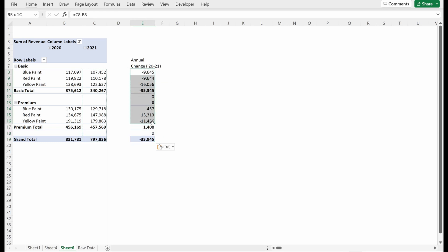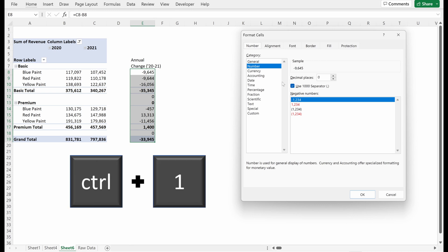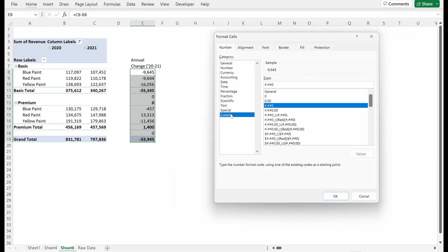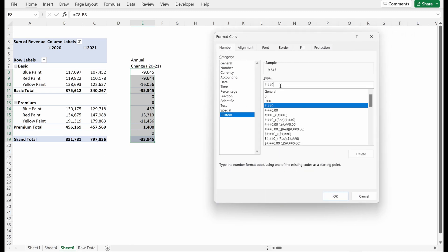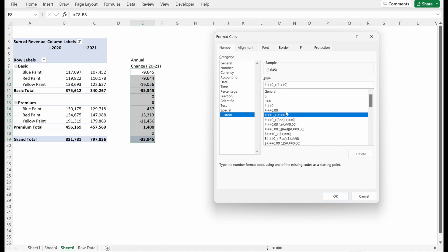I think this is still a little hard to read, hard to know what's negative, hard to know what isn't. So I'm going to actually use this format cells option. Control one will open this format cells table. If you go down to custom, you can build your own custom number format. There's a number in here already that you can use as a template. But if you know how to write these, it's pretty simple. It starts as positive values. So I want a positive value with a comma. I don't want any decimal points.